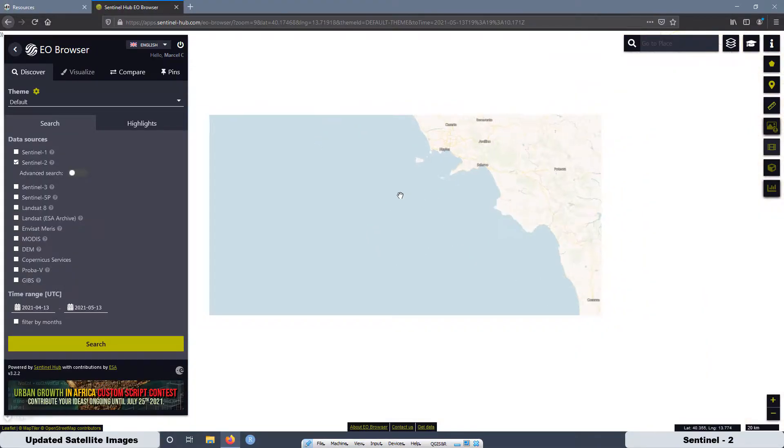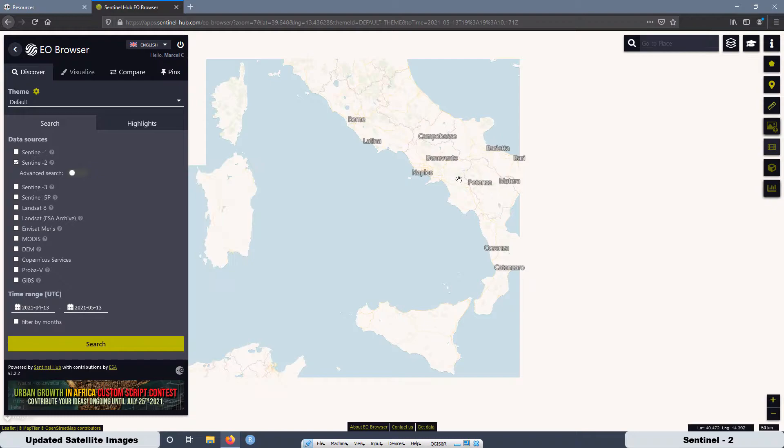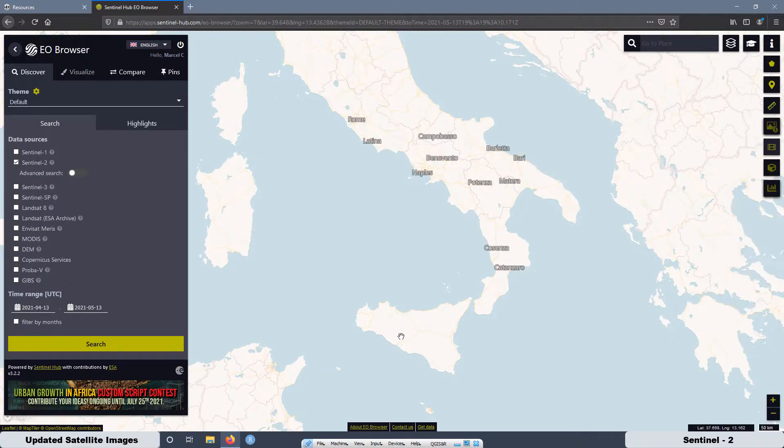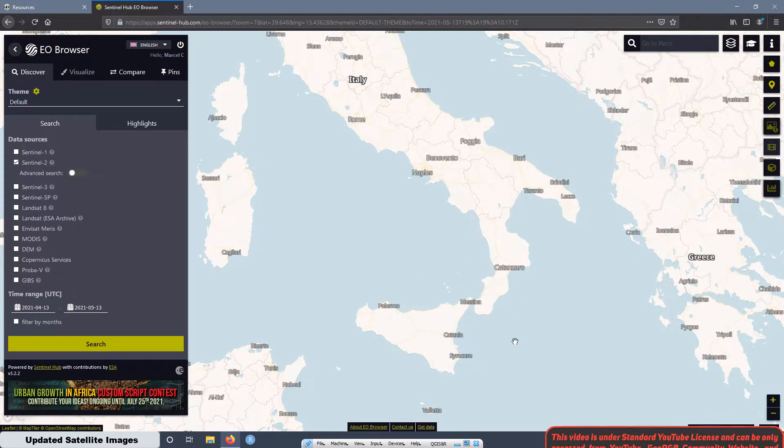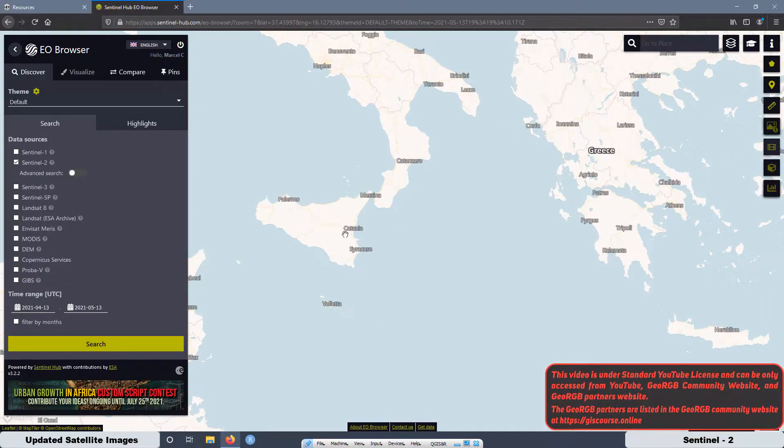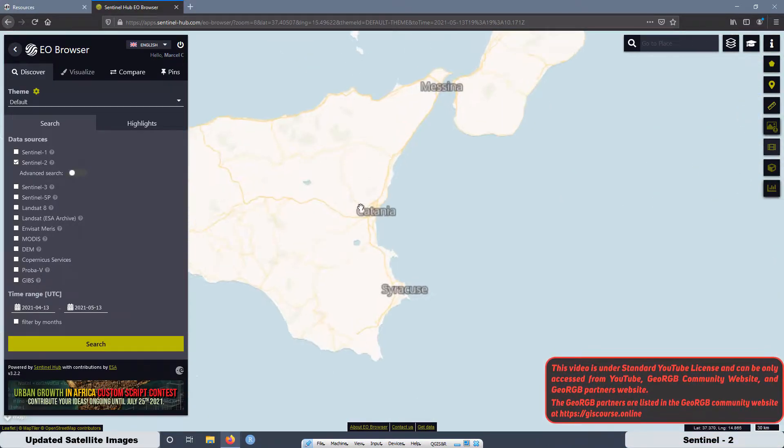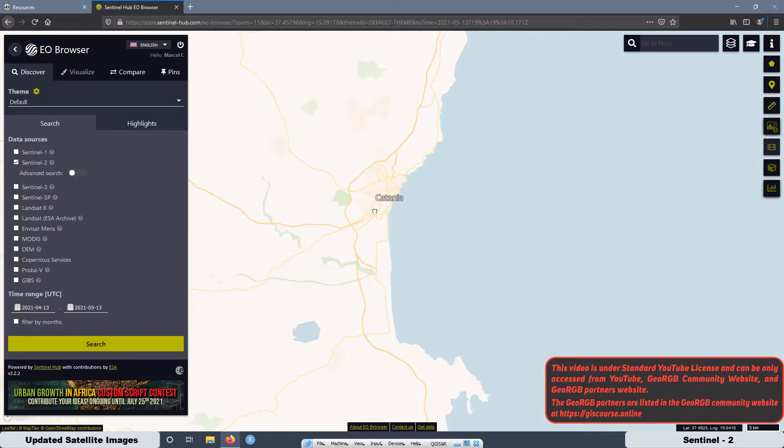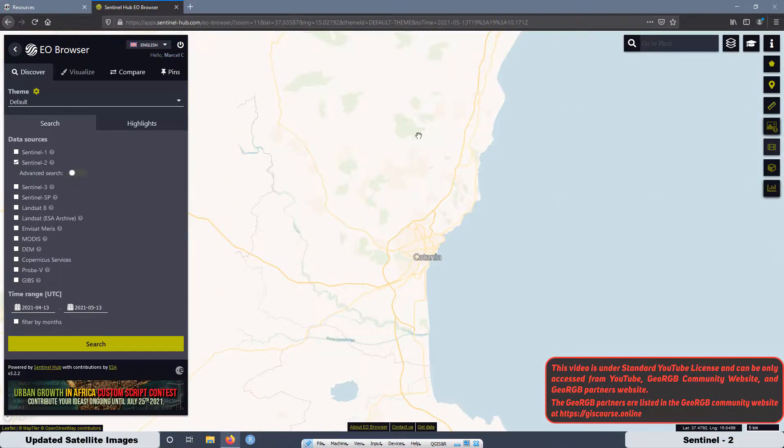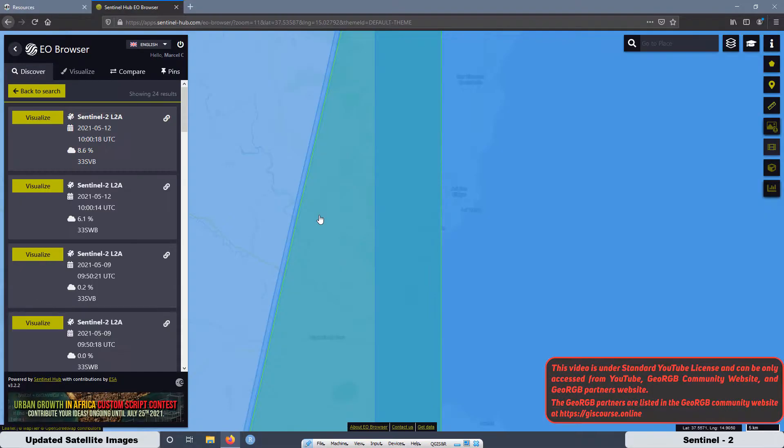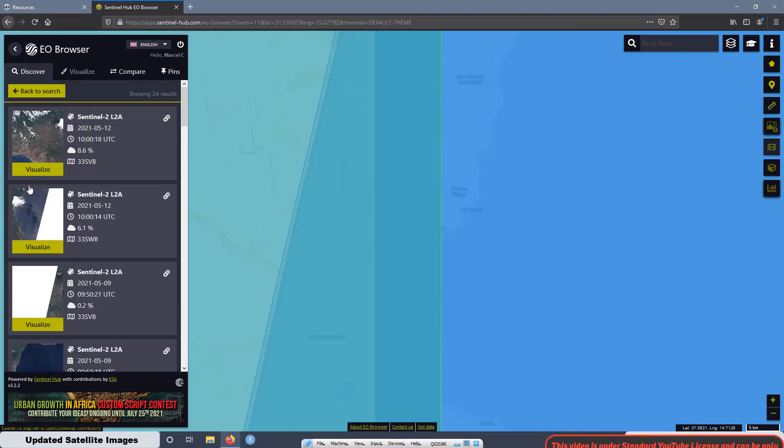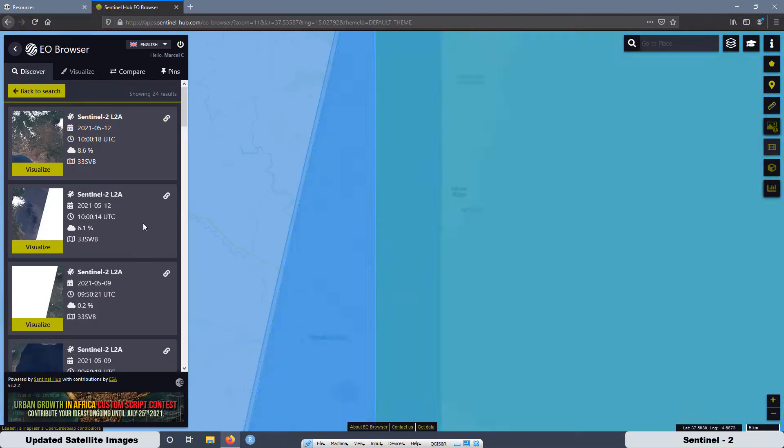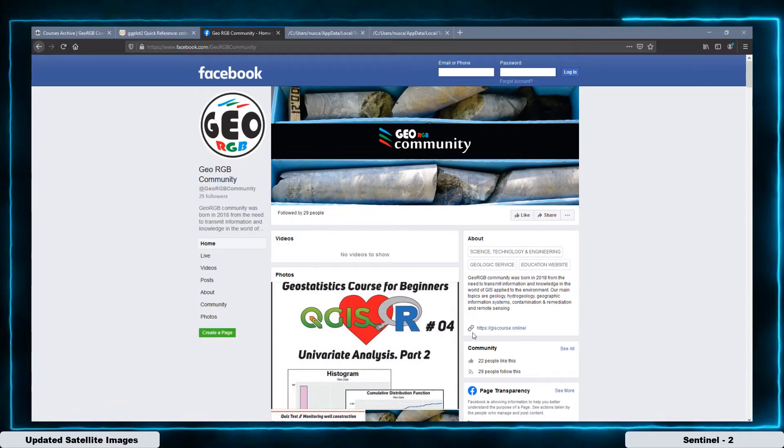Then when you are here, just look for the area you want to get the satellite imagery. Now we are in Italy and I'm going to get a satellite image of the city of Catania. Then when you have selected your area, just press the button search and several satellite imagery is going to be loaded. I'm going to select the first one.